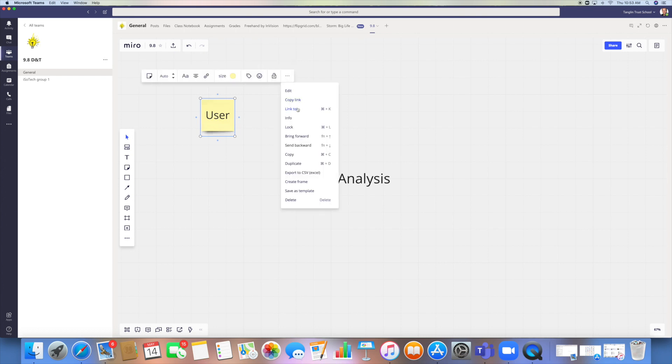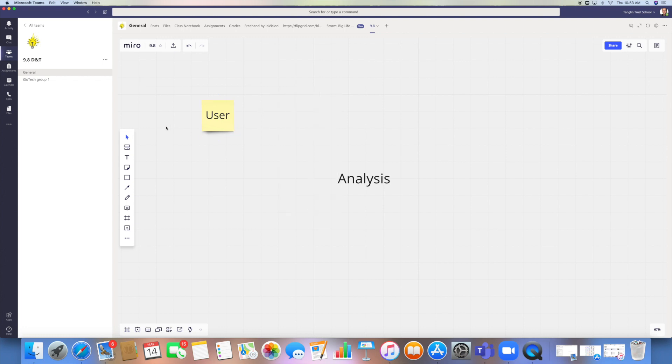You do get more options behind here which are quite good. I quite like the sort of copying and duplicating options that are on there, but I'm going to leave that one as it is.